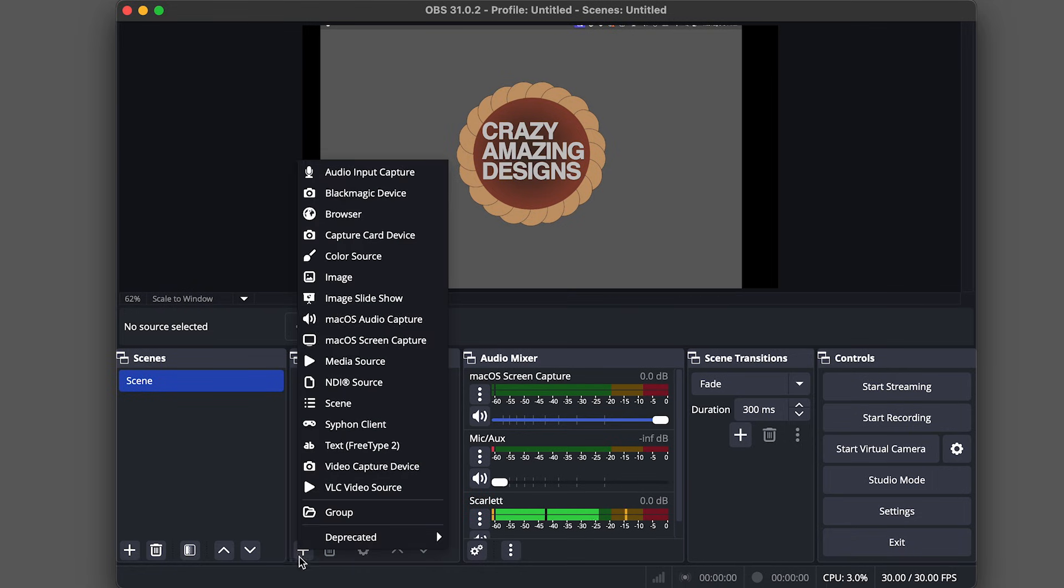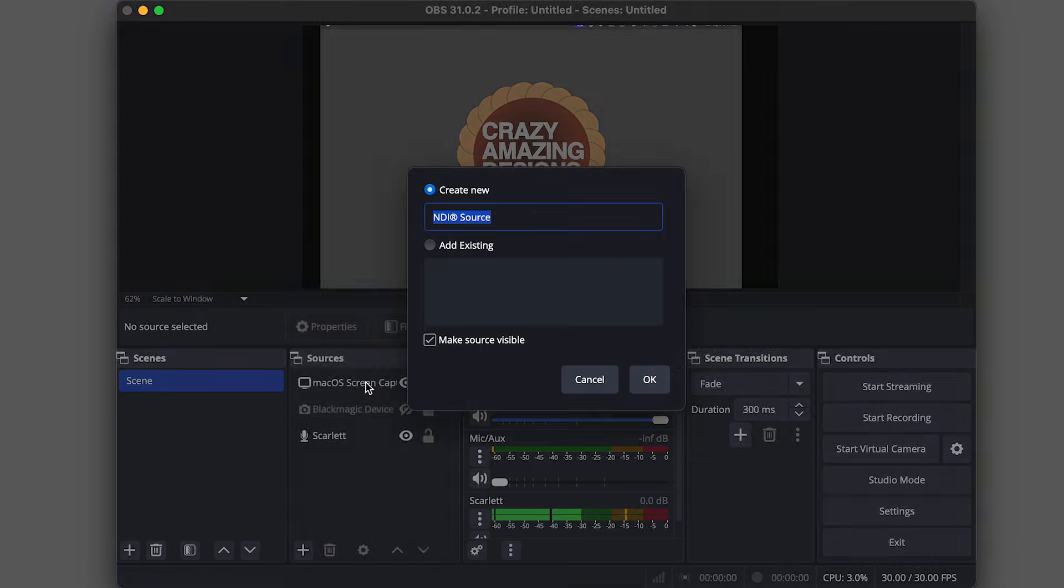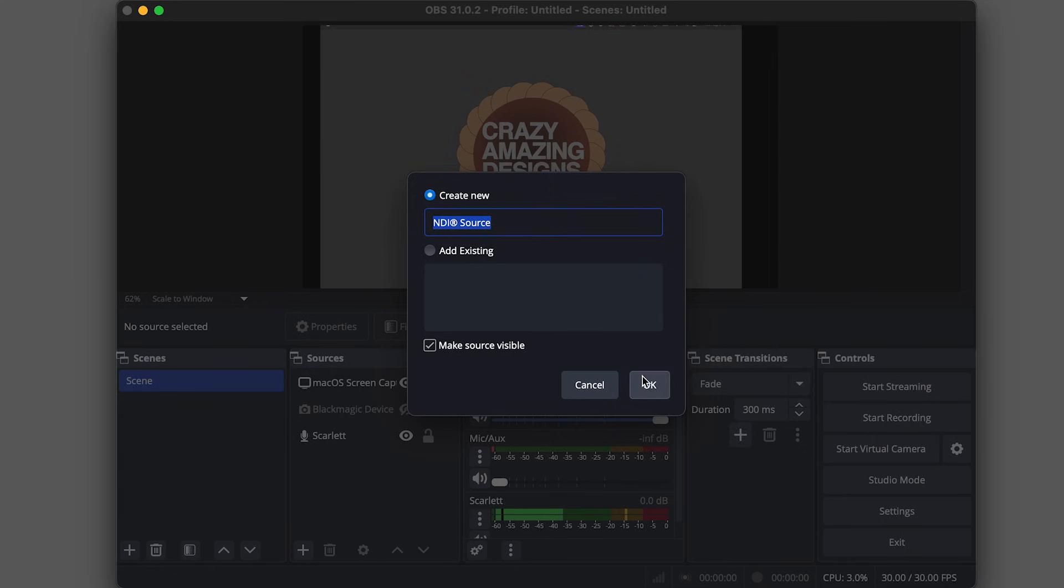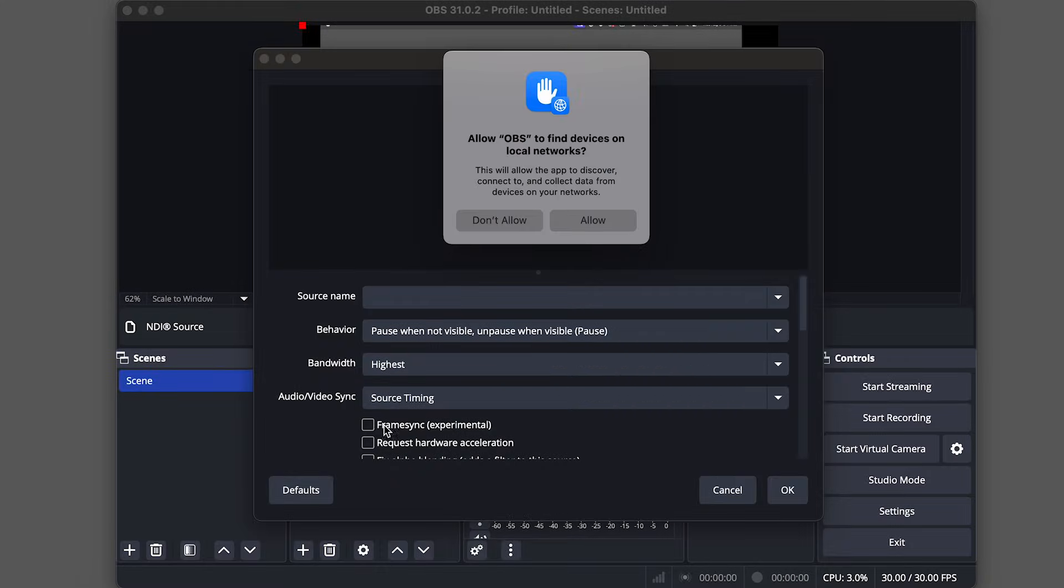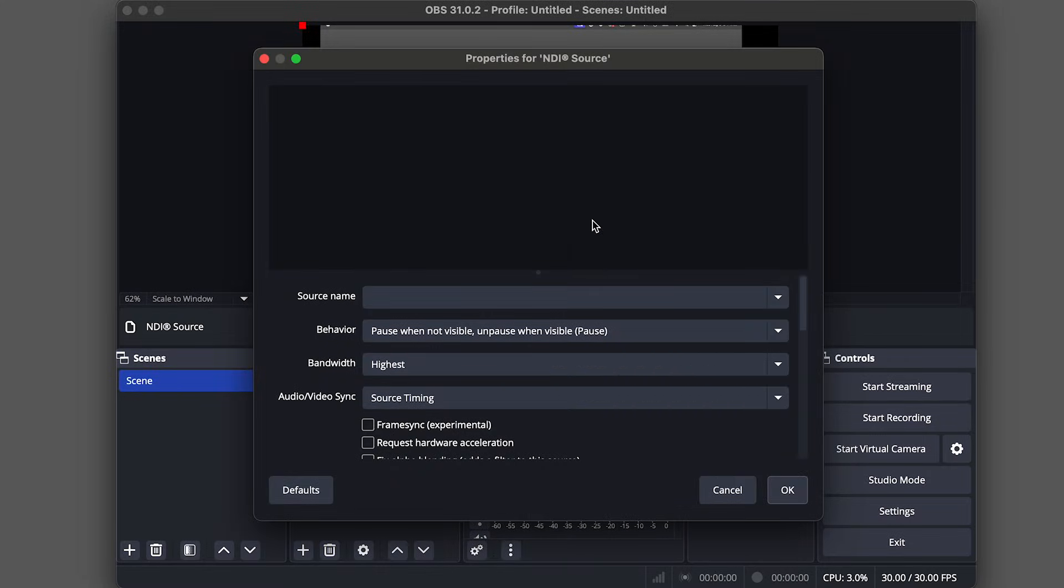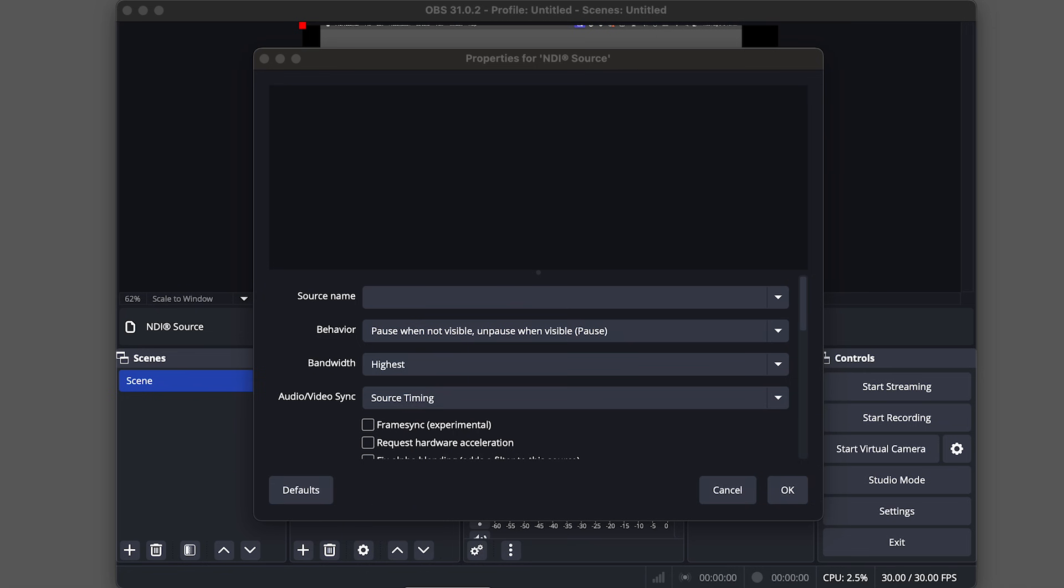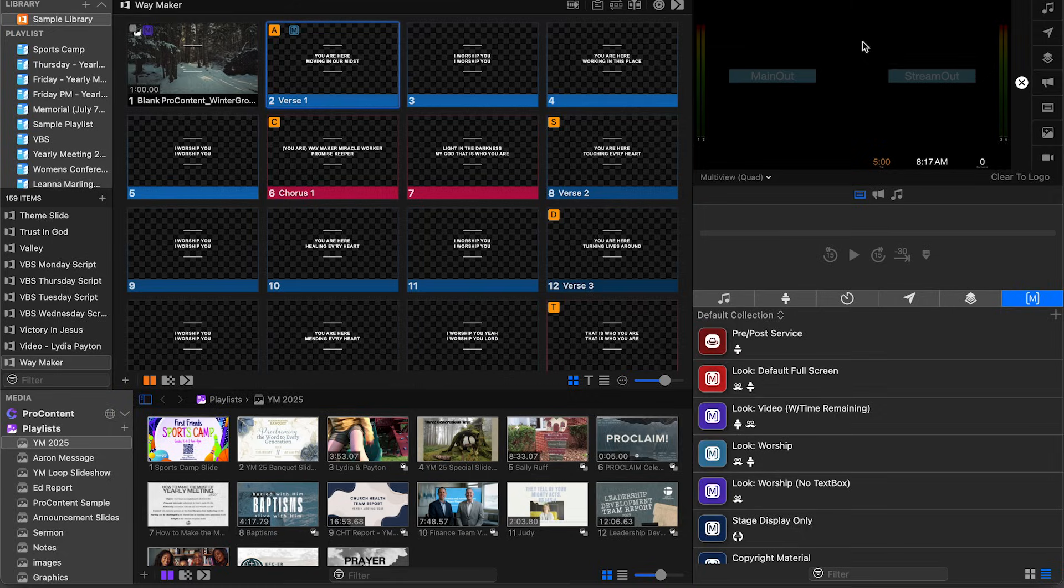One more turn off and turn back on of OBS. And now if we click the plus under sources, we can see NDI source. And we'll go ahead and click OK on that, allow that. And there's no NDI sources happening right now. So I'm going to go ahead and load ProPresenter.